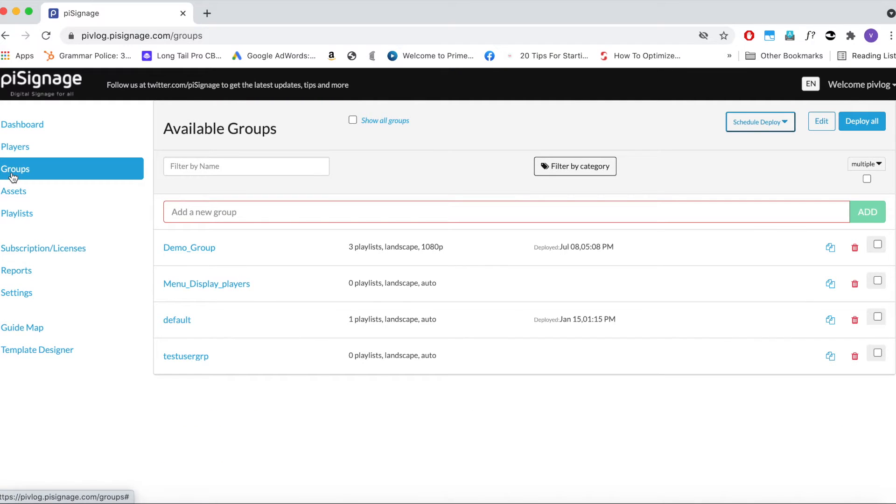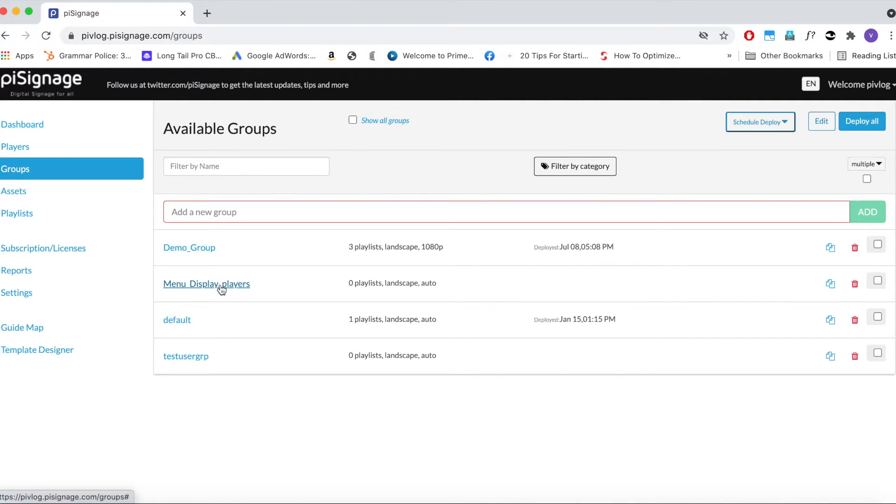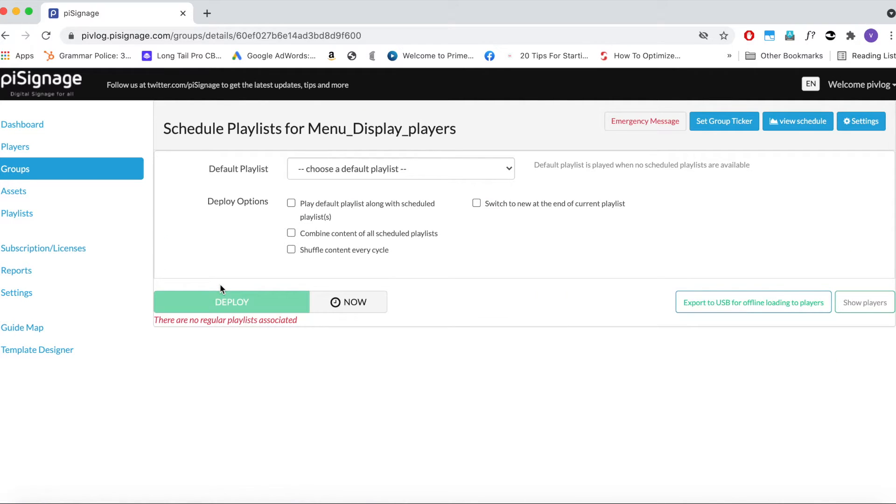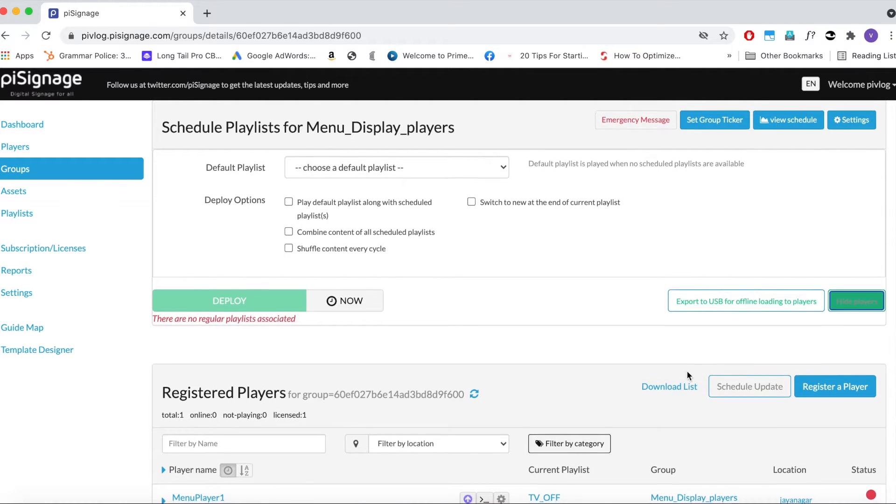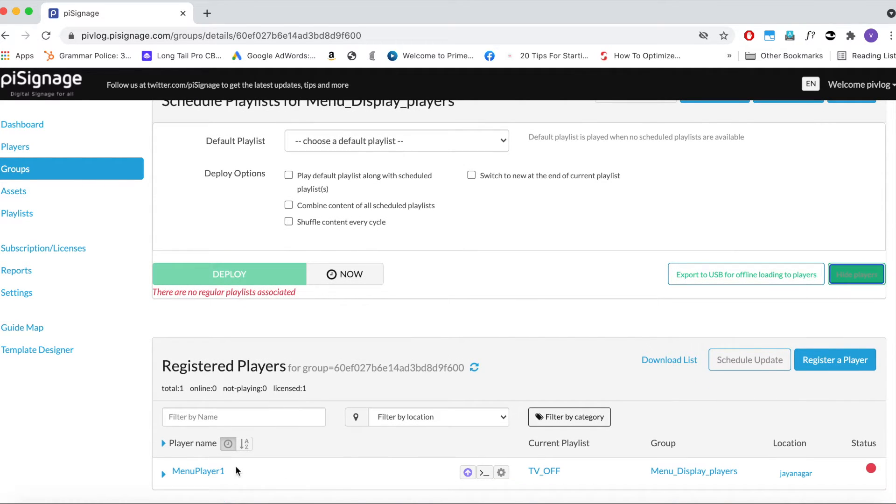Now let us go to the group in which the playlist has to be scheduled. I want to schedule playlists for the group called Menu Display Players. You can see all the players that are part of this group by clicking on Show Players button. All these players will display the playlist scheduled in this group.